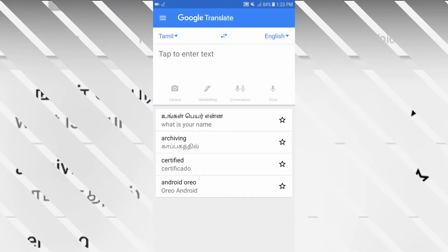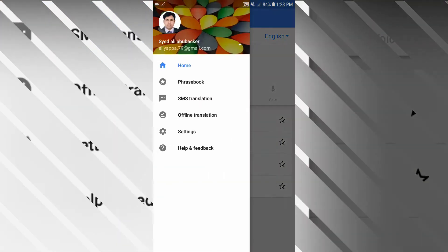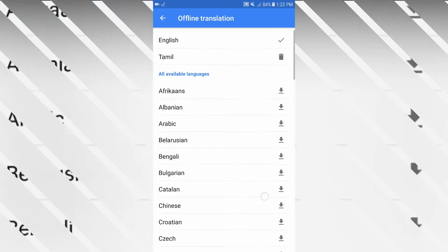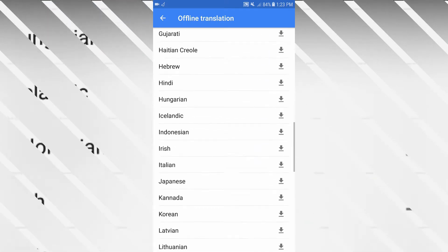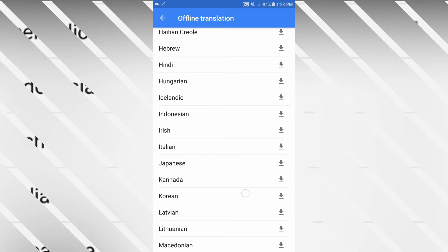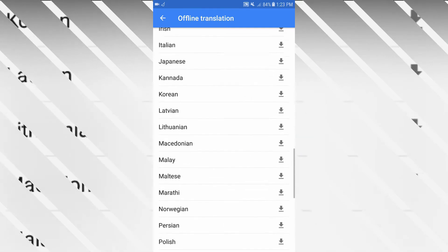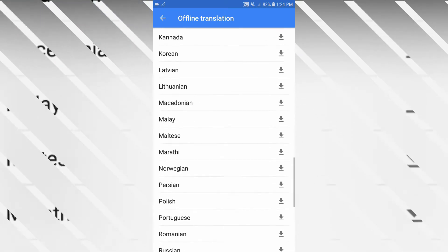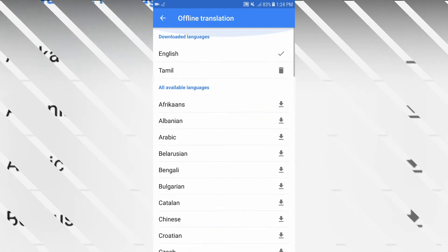How do we download it in Google Translate? There are three lines in the top left. There are offline translations. There are many languages. There is a button on the right side. Once you download it, you can download it in your own language. One is English. Two is Thai and Tamil. If you add it on the right side, you can download it. There are many languages available.